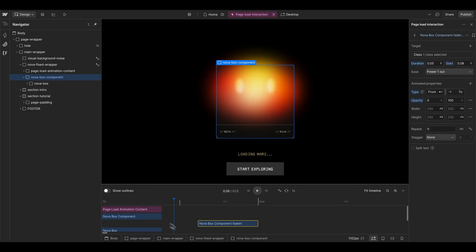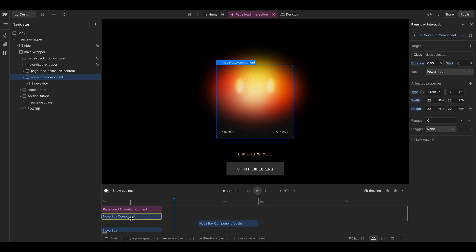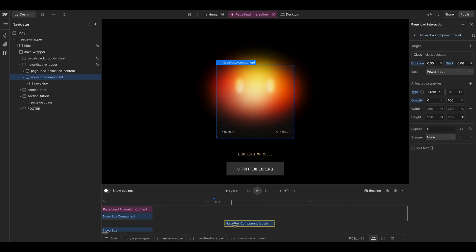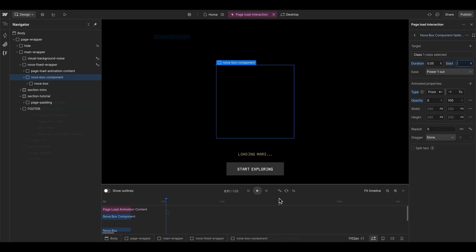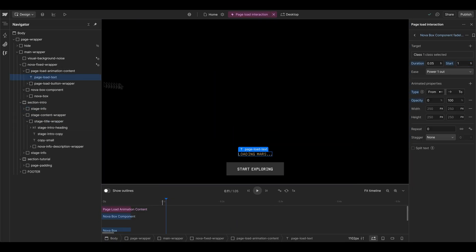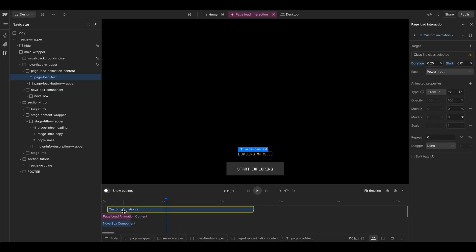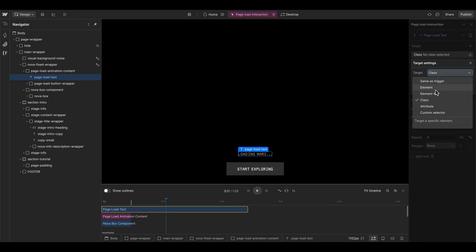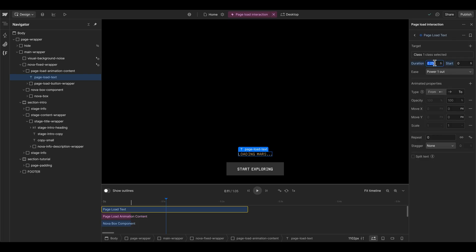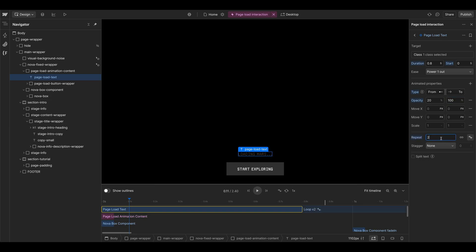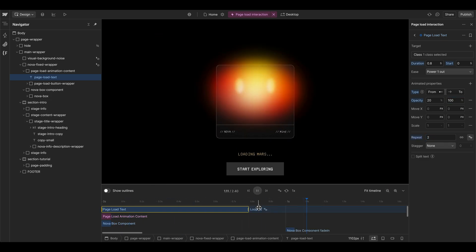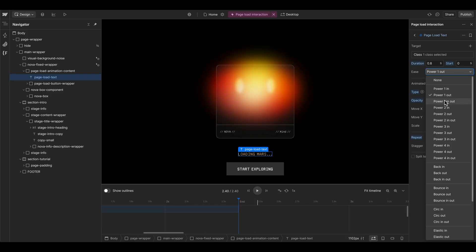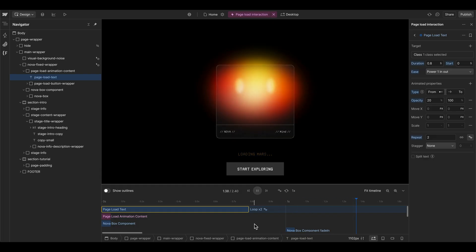Even though we set this one to opacity zero it's still visible, so just in case we also give this element an opacity of zero directly. This fade-in should happen later, so we give it a delay of one second for now. Then we start presenting our preload text — double-click in the timeline, bring it to the top, give it a proper name. This is the 'page load text' class, happening around 1.8 seconds, going from opacity 20 to 100, repeating back and forth two times.